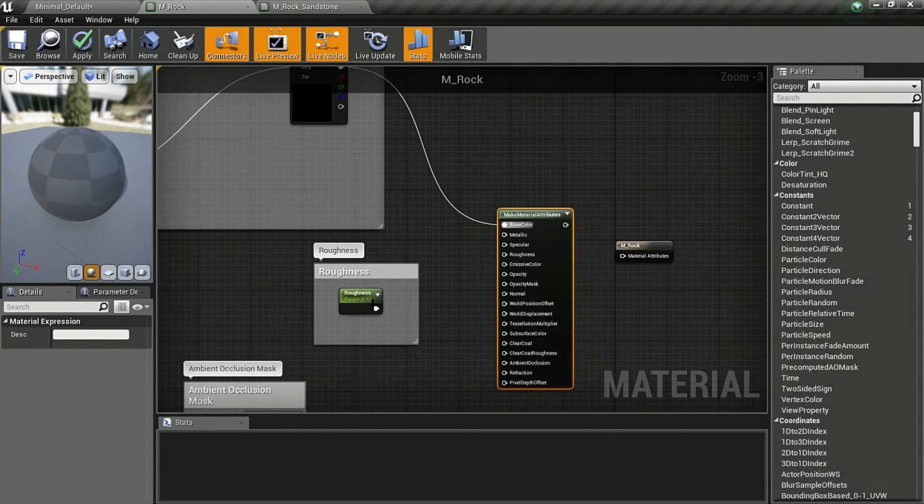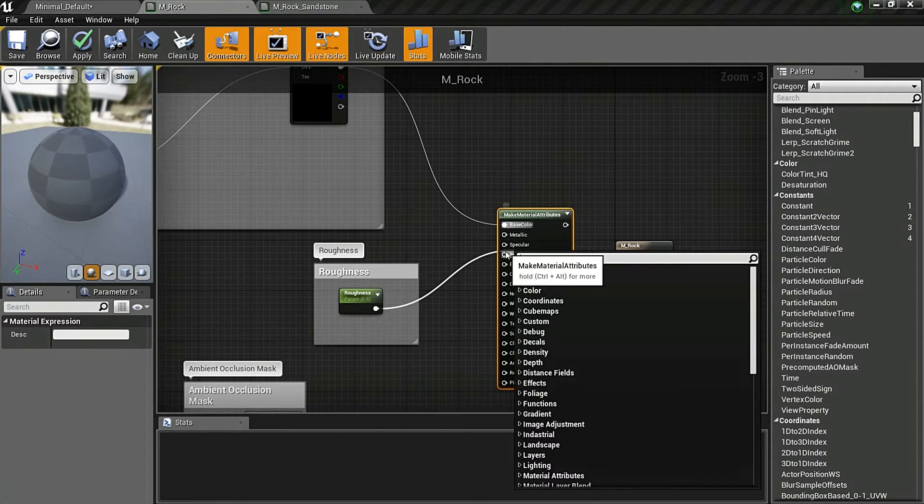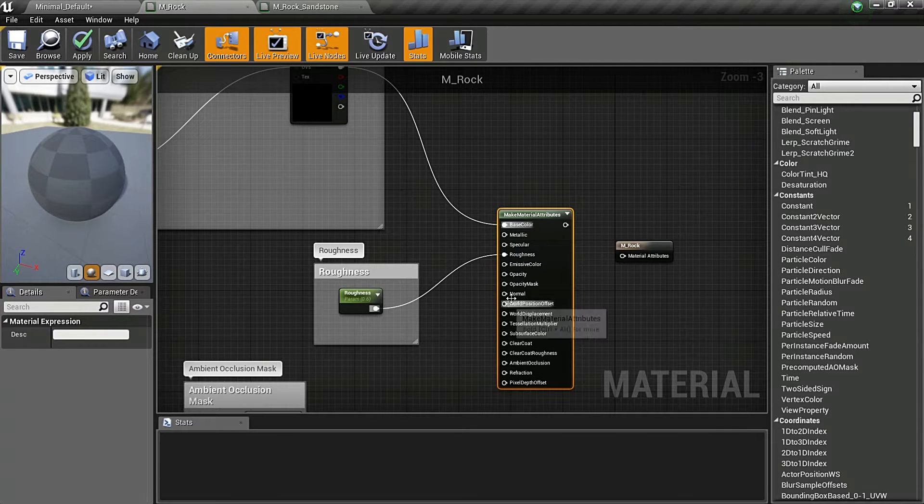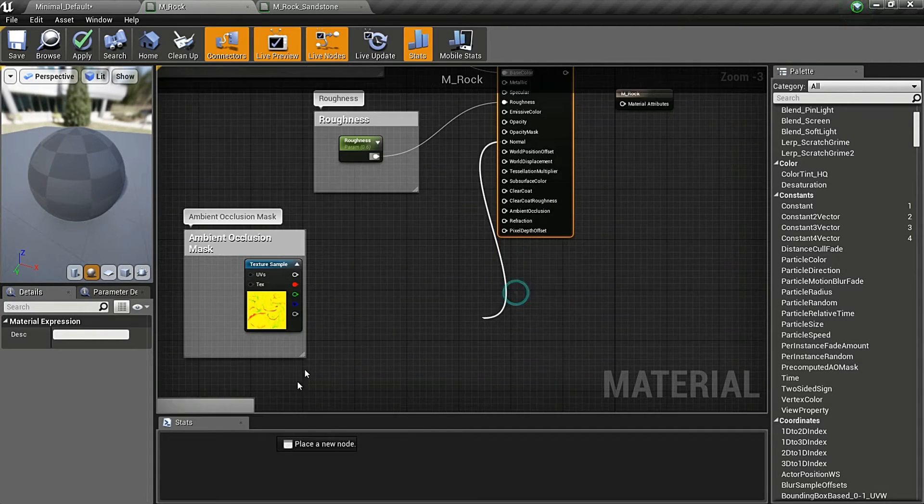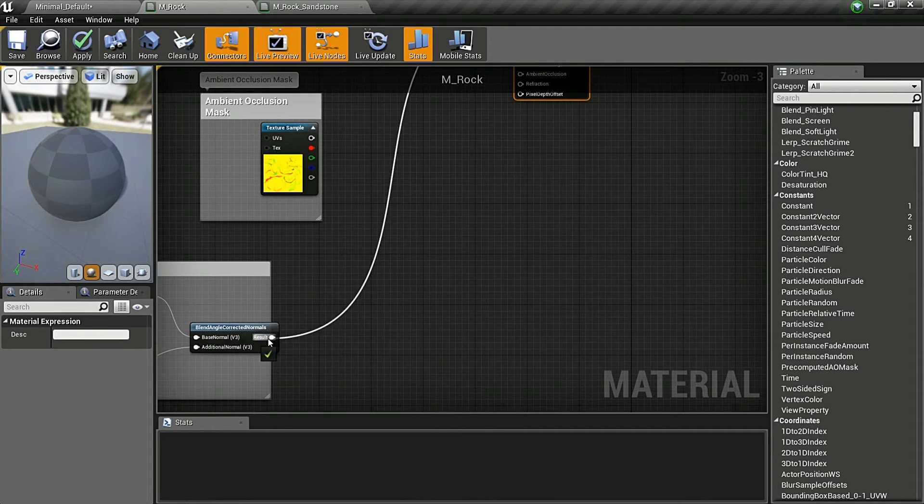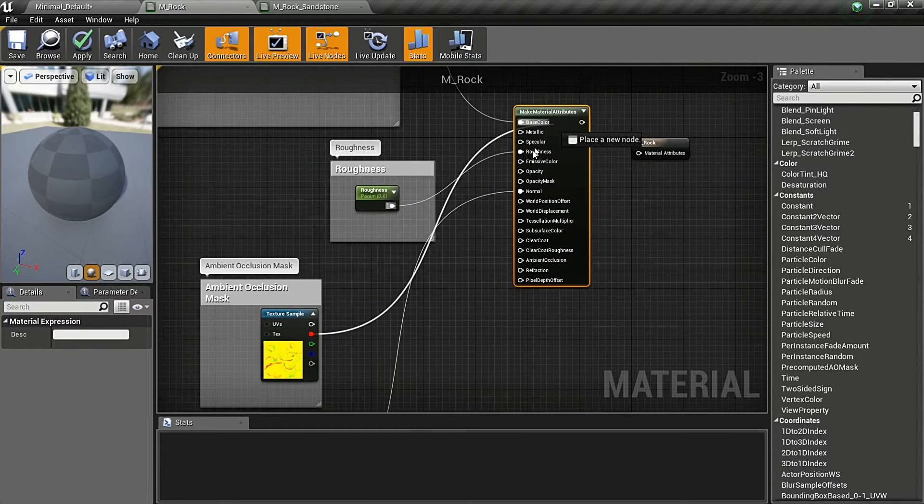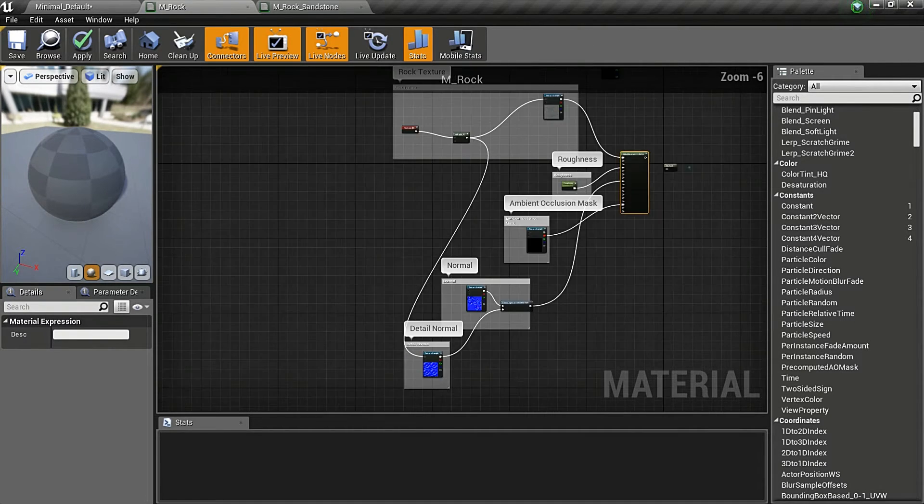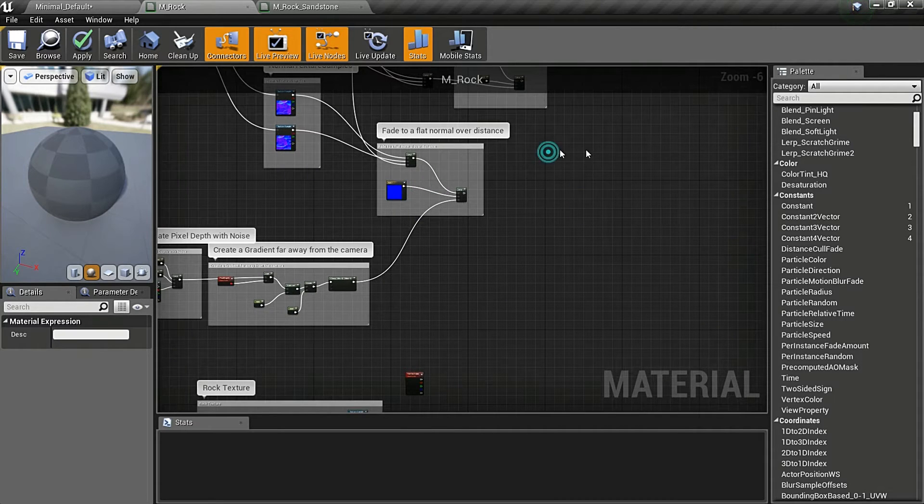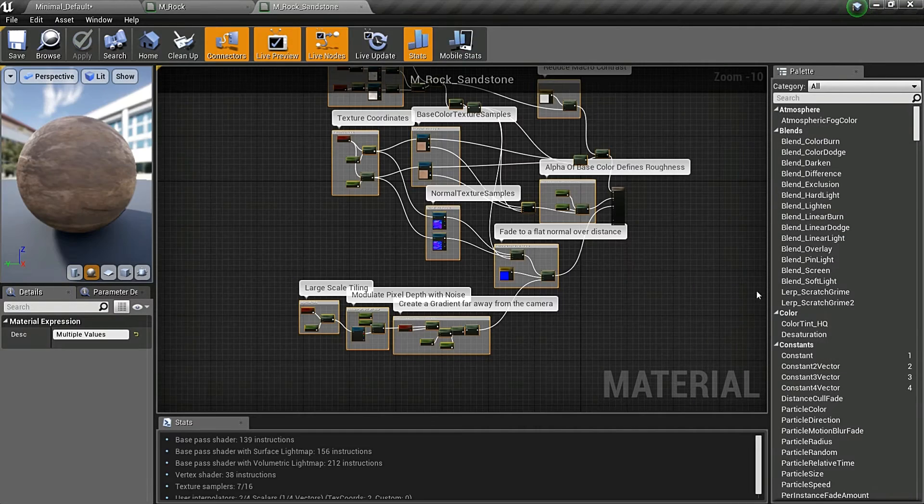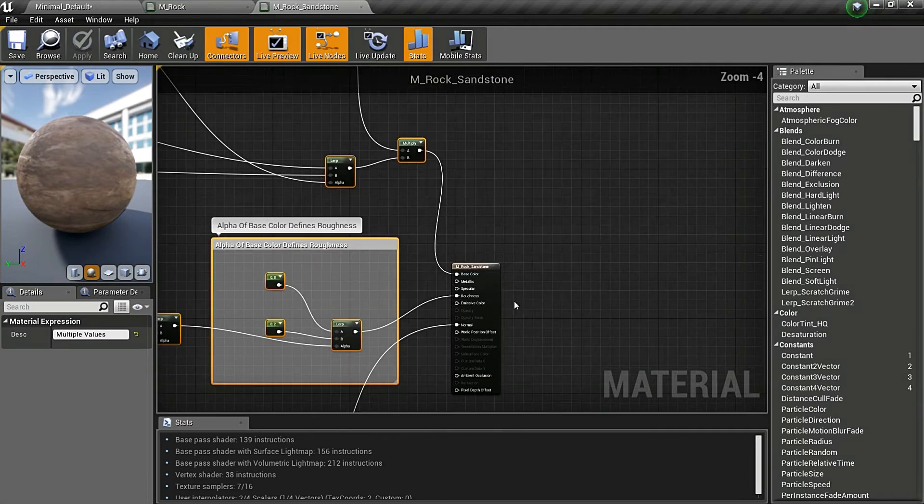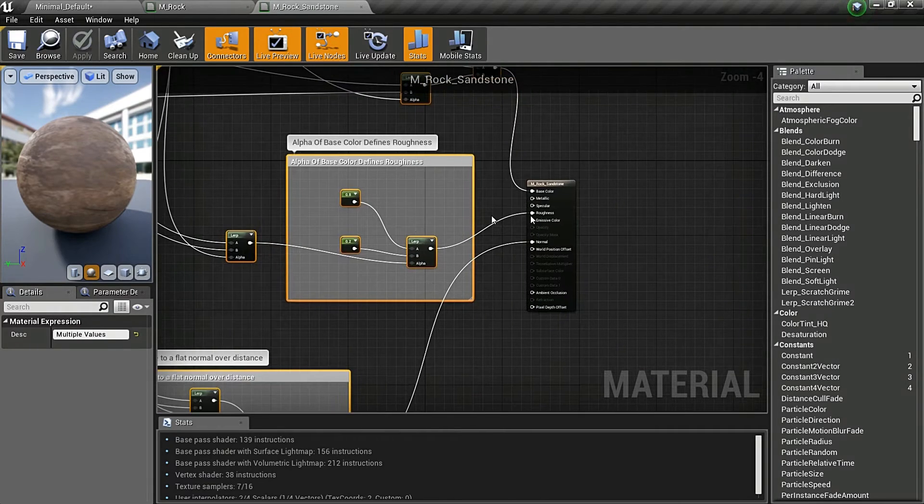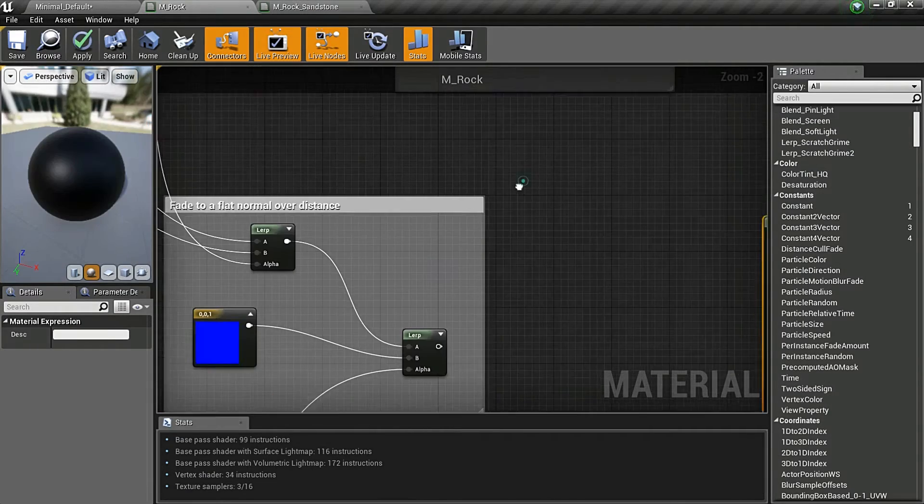This is my base color. This is clearly my roughness. I have my normal values right here, and this is my ambient occlusion. So now I'm going to copy this. I'm going here.